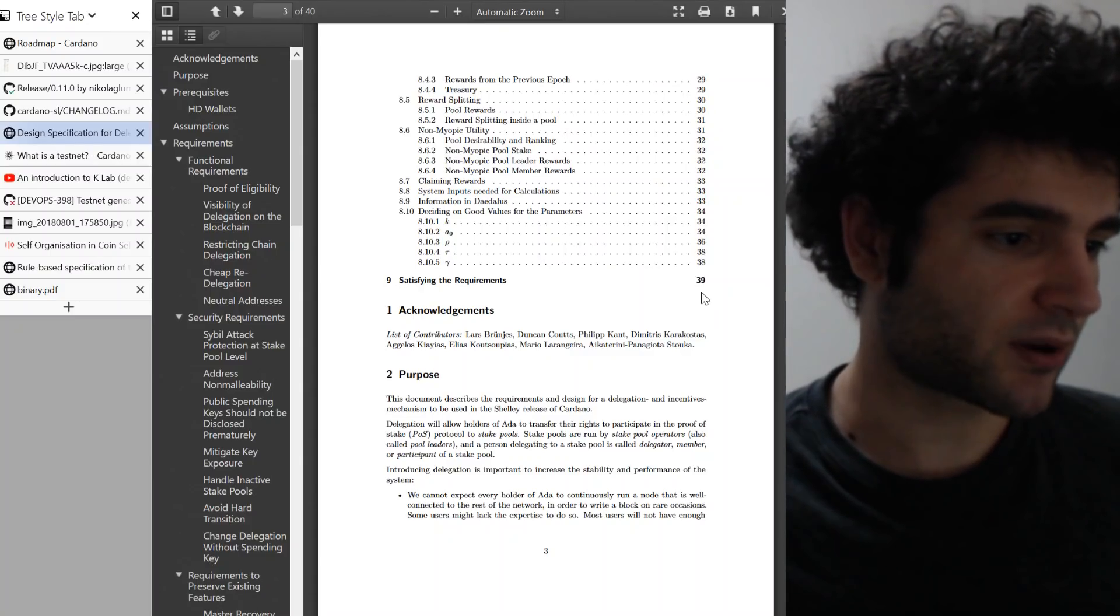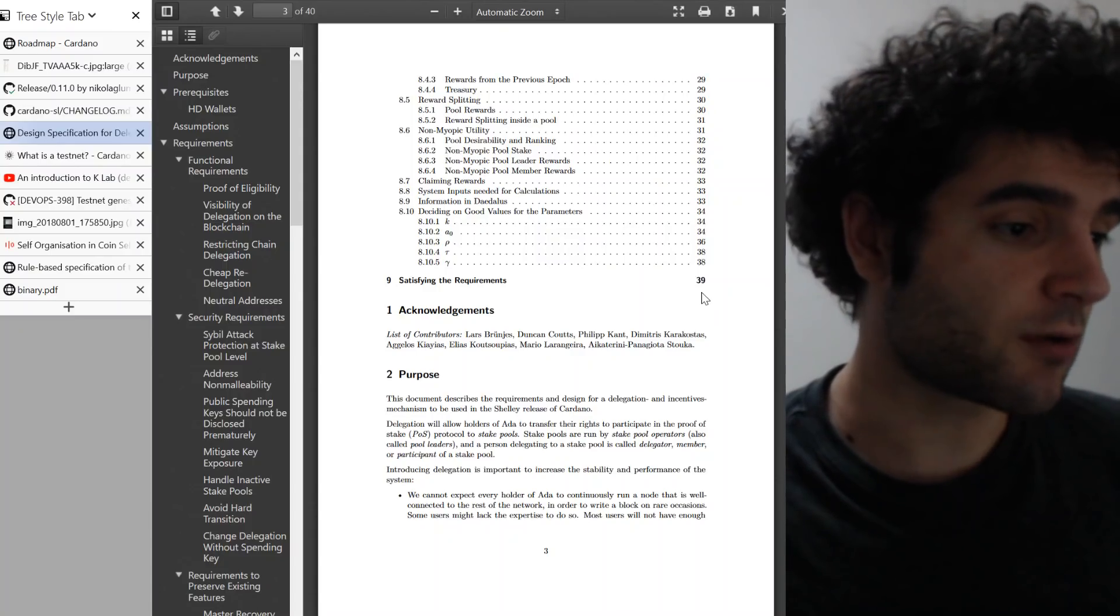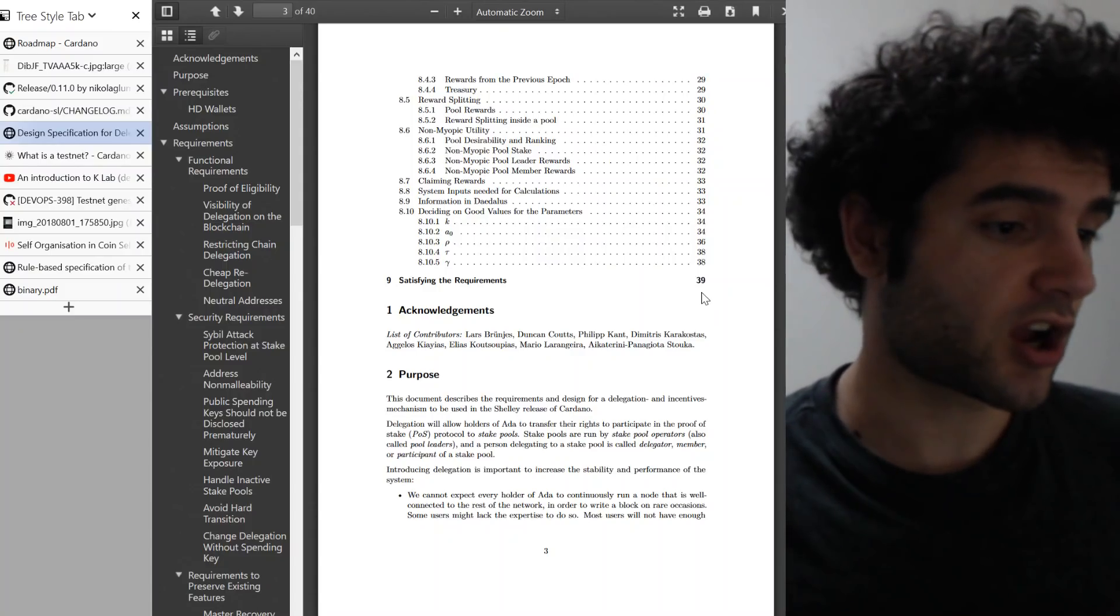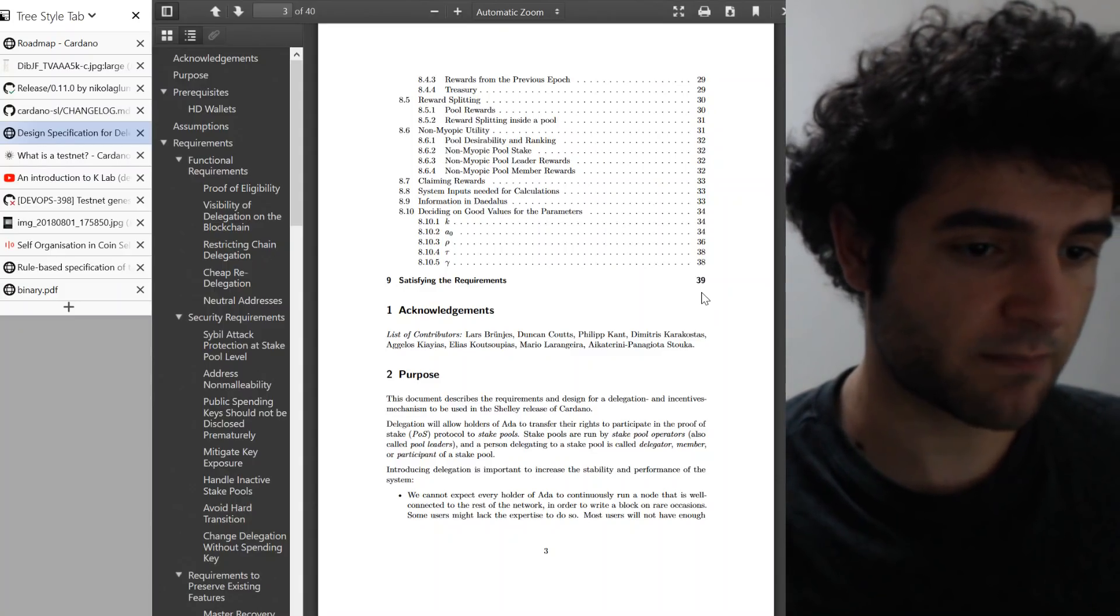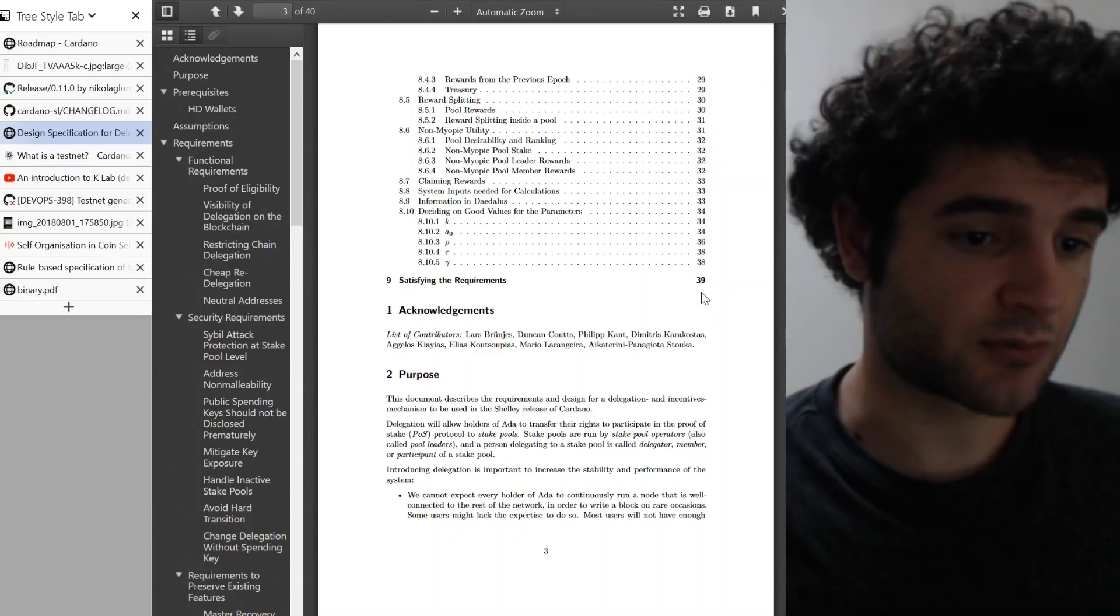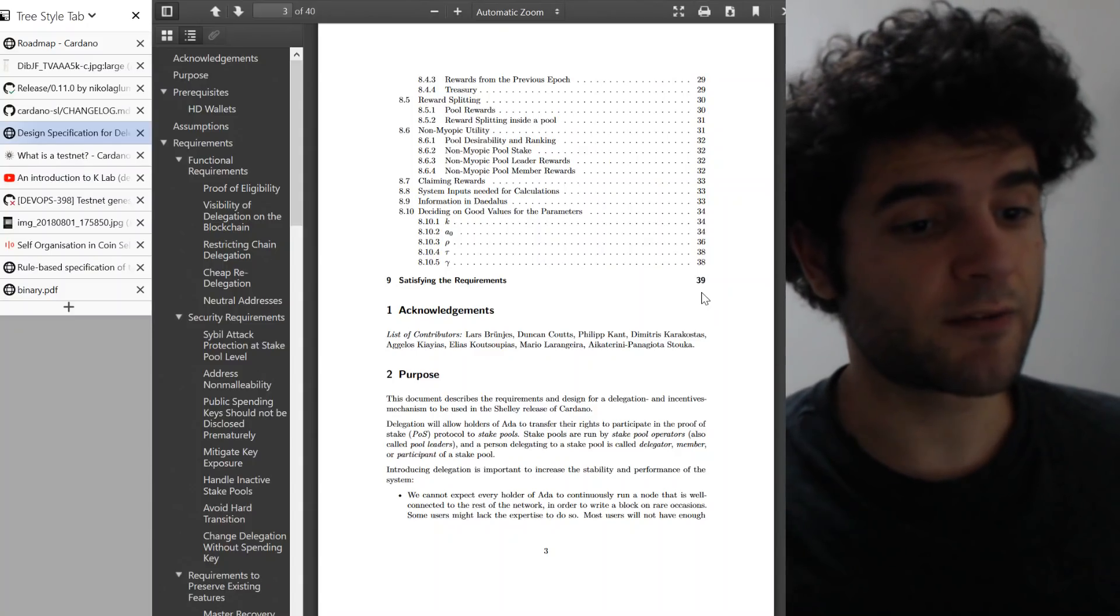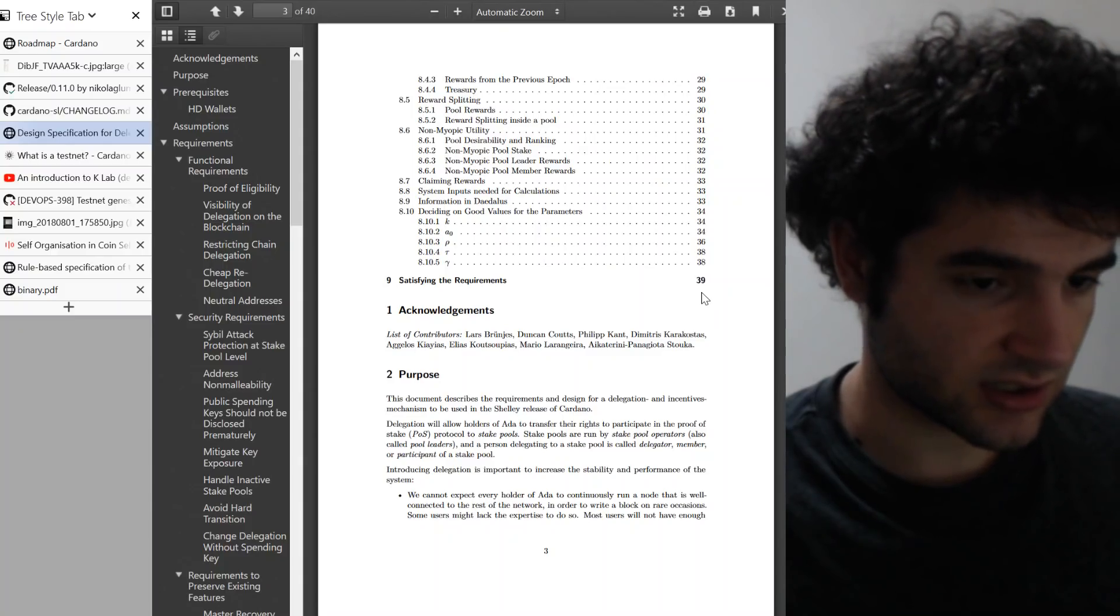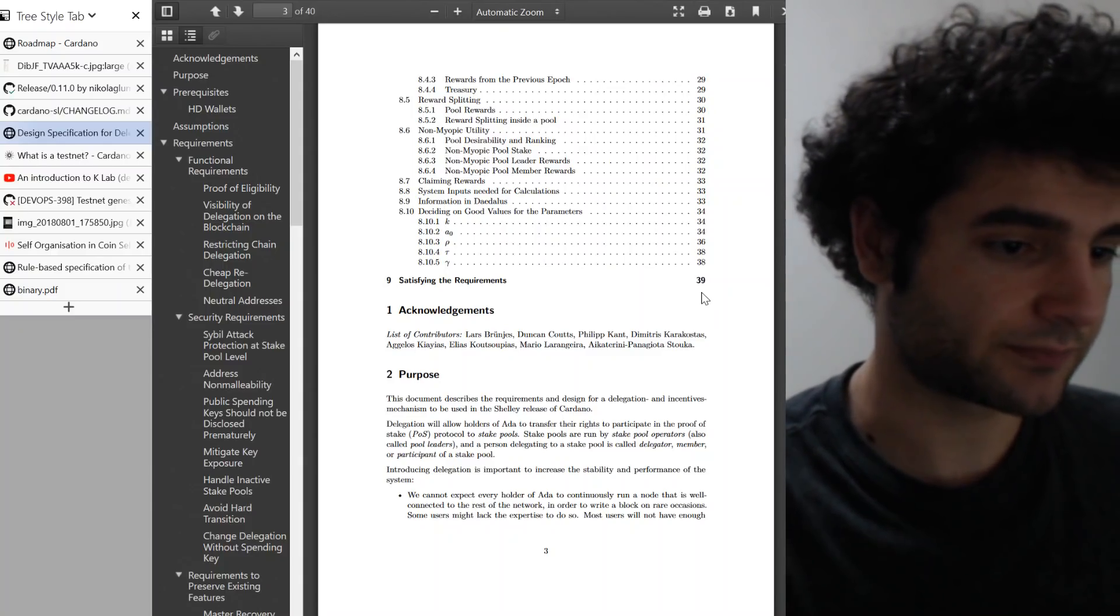So this paper, or I shouldn't say paper, this specification is almost done, has a few sections that still need a bit more work. But this has been a huge work in progress for a long time and it's great to see it finally come to fruition. It's one of the big things that we've needed for the staking testnet that should be coming out later this year.